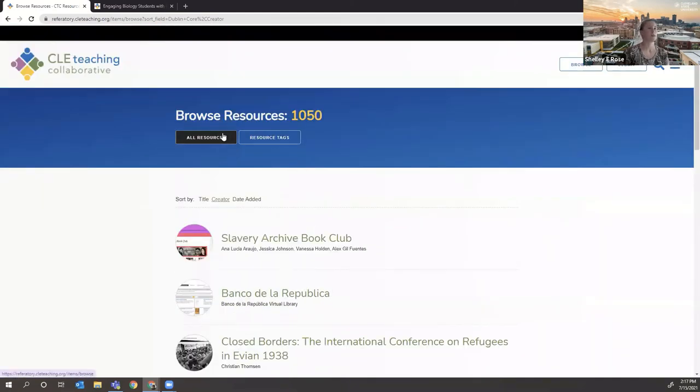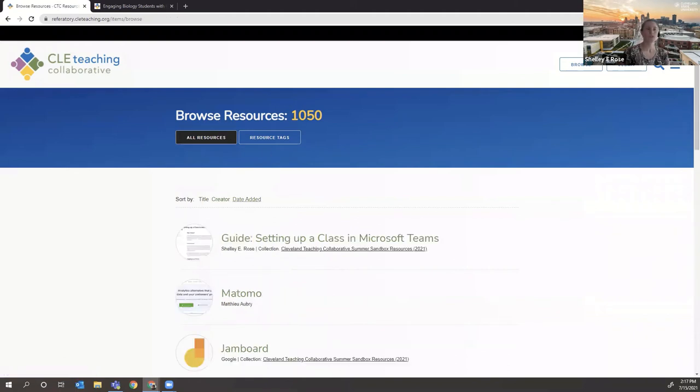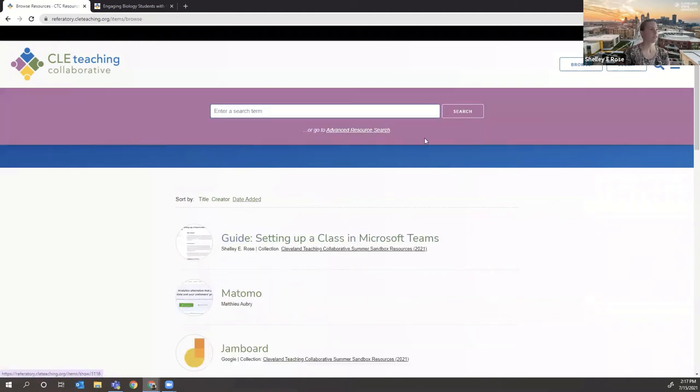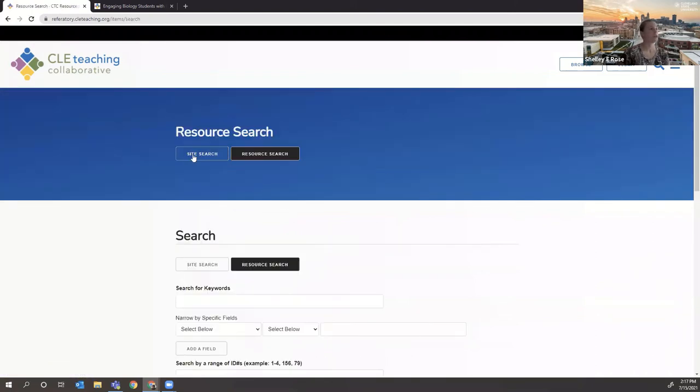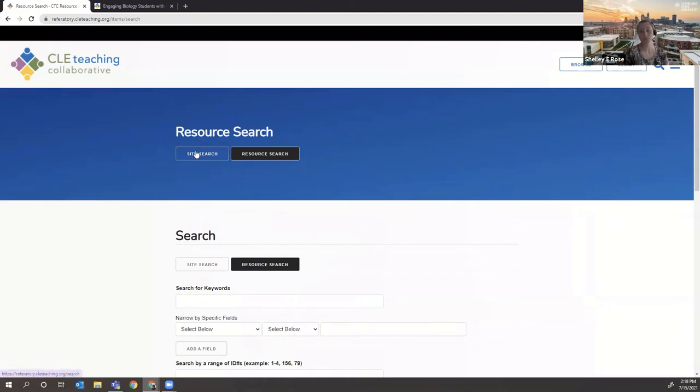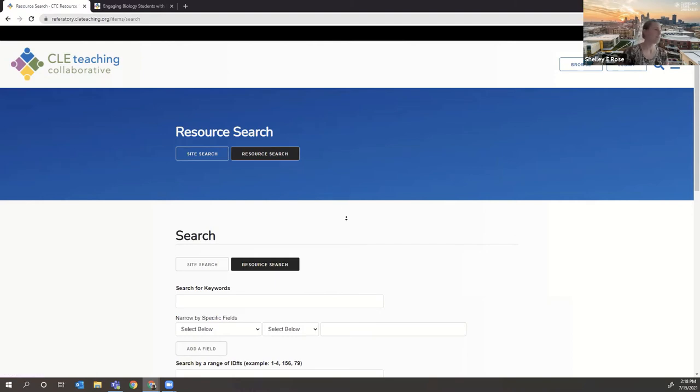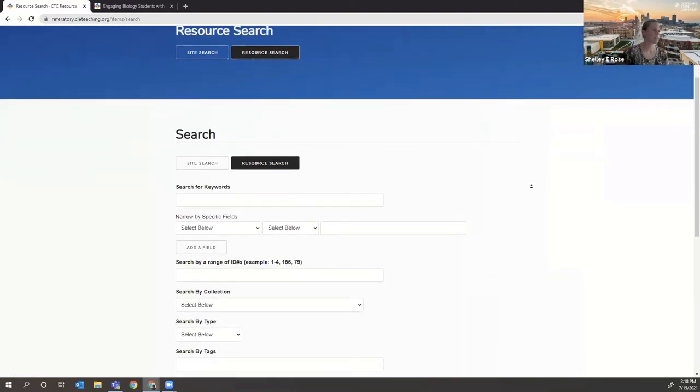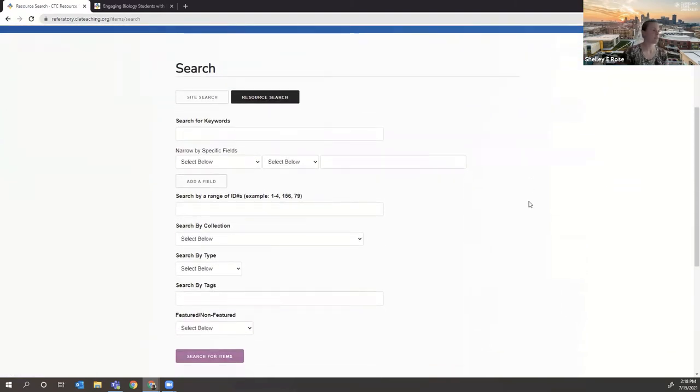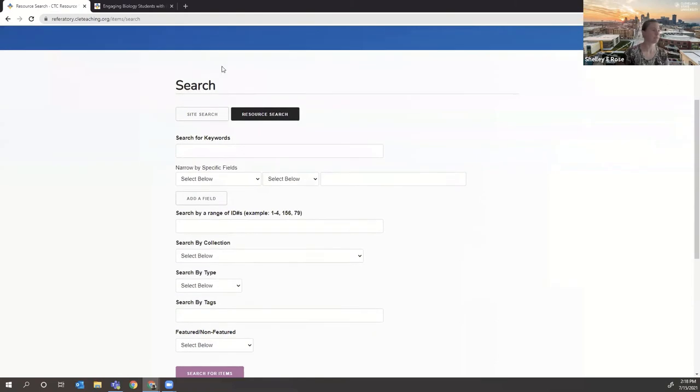You can also search the resources. So we can go to, you can enter a search term here, or if you go to the advanced search, you can do a full site search. So you can get showcase results and item results, resource results, or just the resource search, which only searches our individual resources. When you do that, it looks a lot like a normal library catalog search.